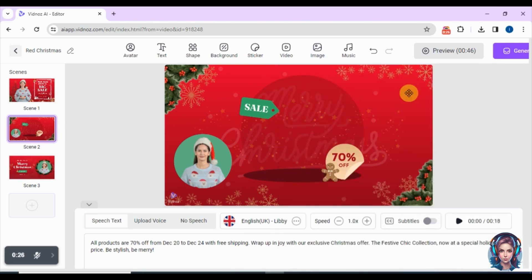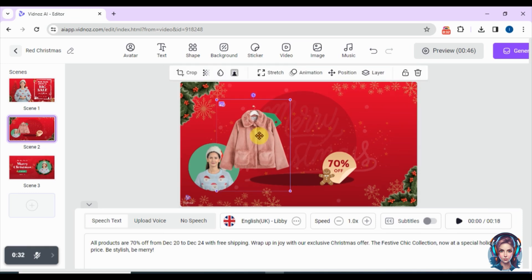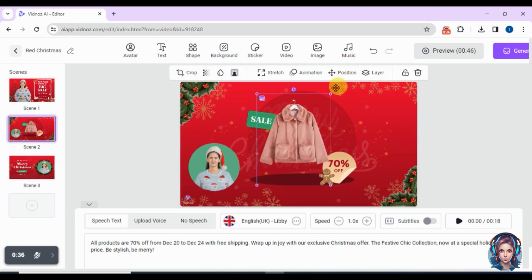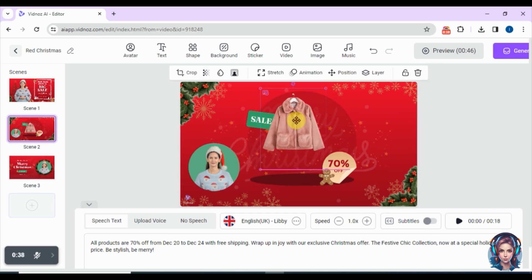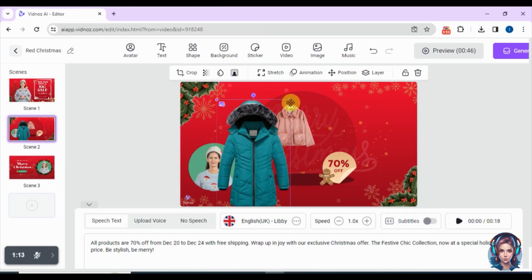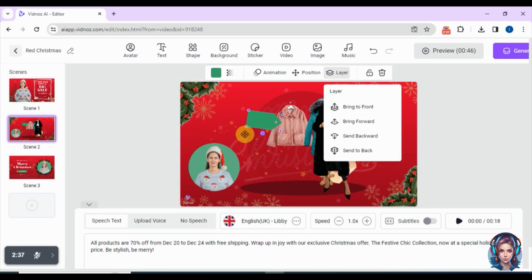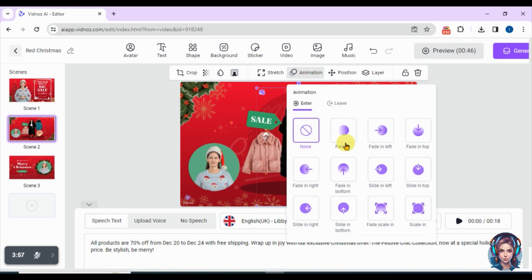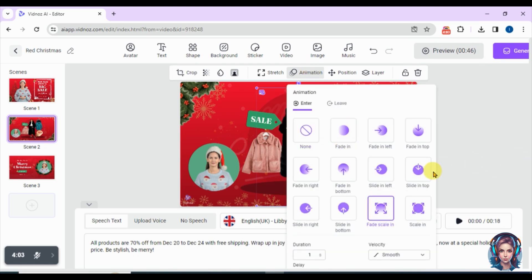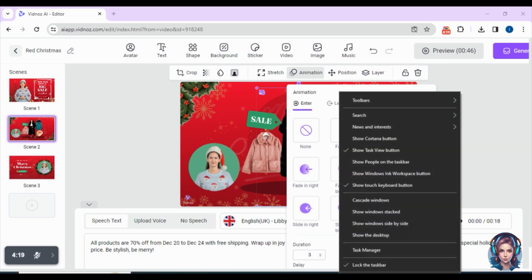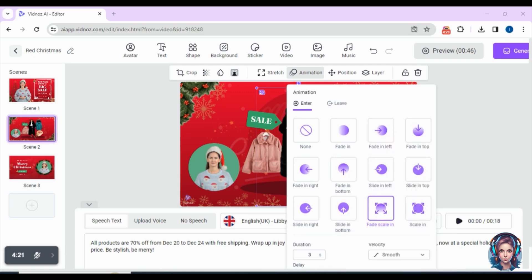I will upload the images and set them on the template. You can add as many images as you want to make your video look appealing. You can also animate your images — simply select the images, go to animation, and add your desired animations. I will add animations to my images as well so that my video looks stunning and professional.